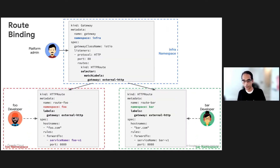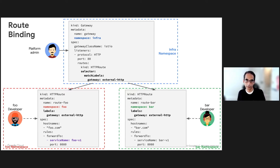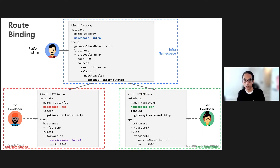In the Gateway YAML, we can see it refers to the Istio Gateway class. And using labels, as we're all familiar with from services and pods, there's a label it matches on, and that label is defined in the HTTP route. In this way, each developer in different namespaces can bind to a gateway. The platform admin can even control and switch the implementation of that gateway without affecting the apps running in namespaces foo and bar.